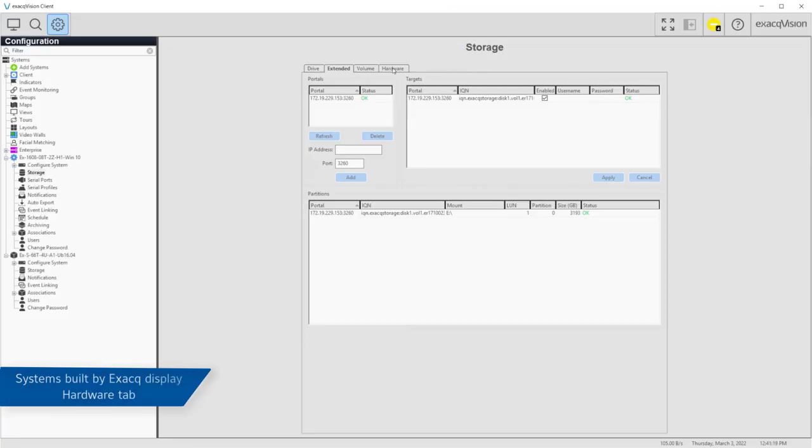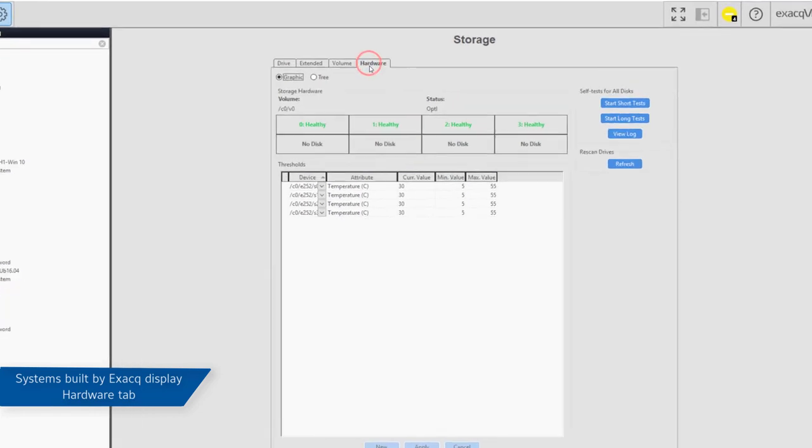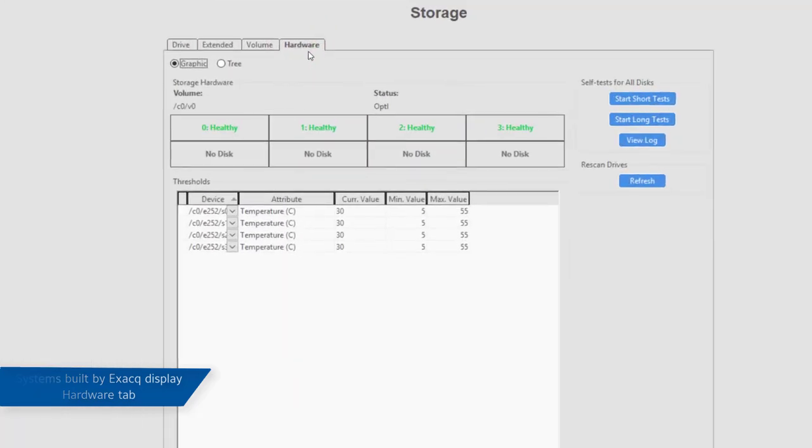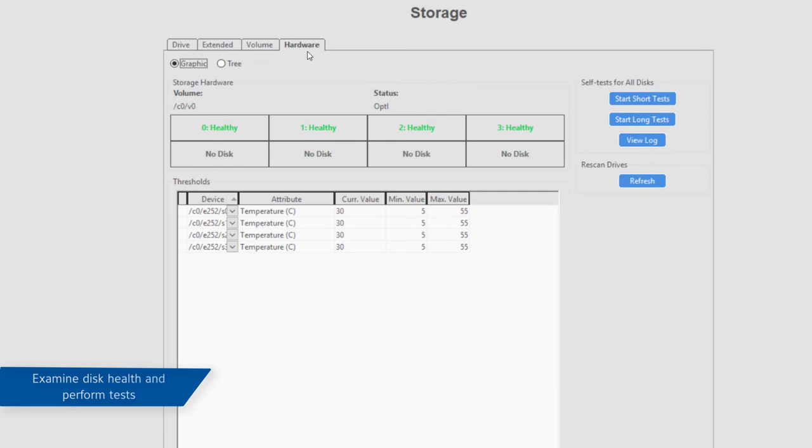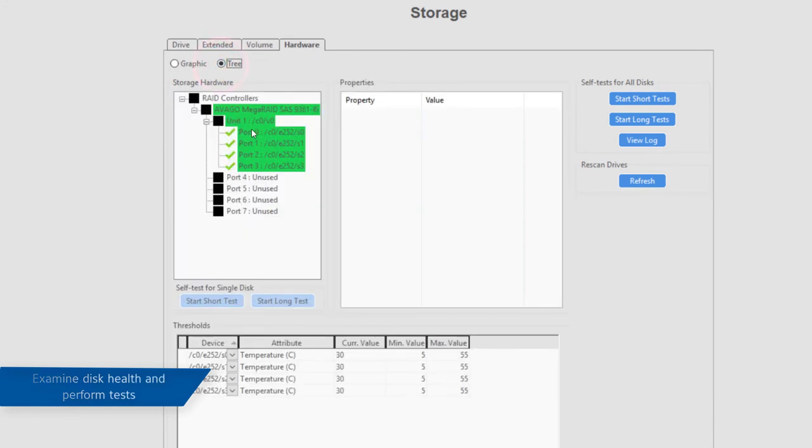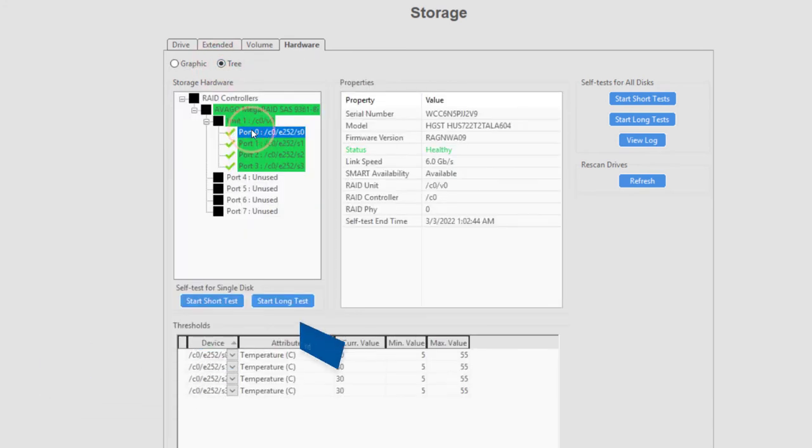To see this information, click on a specific disk in the hardware list. Buttons below and to the side permit the administrator to begin performance testing of individual or all supported hard drives on systems built by Exact.